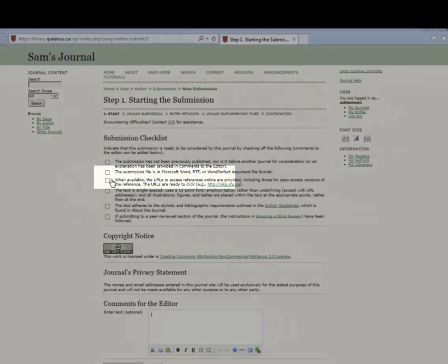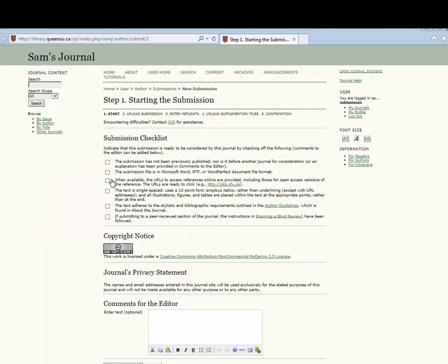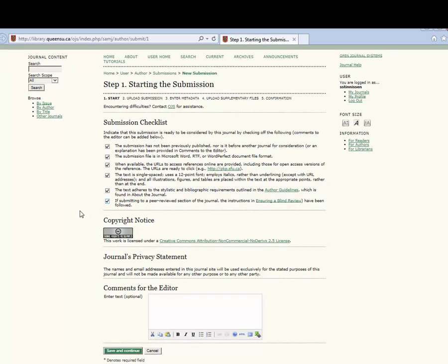Next, choose click here under start a new submission. Then follow the five step process by first completing the checklist and recognizing the copyright and privacy notices.